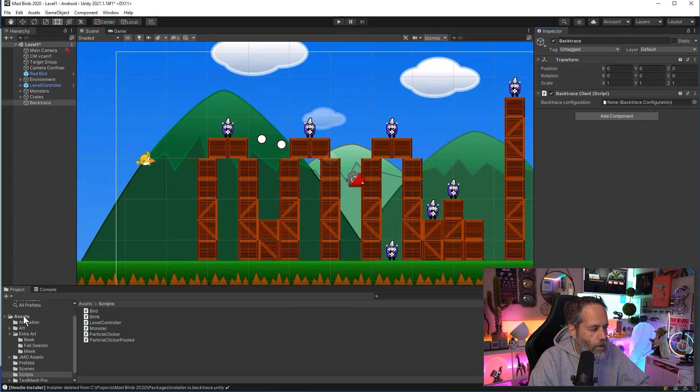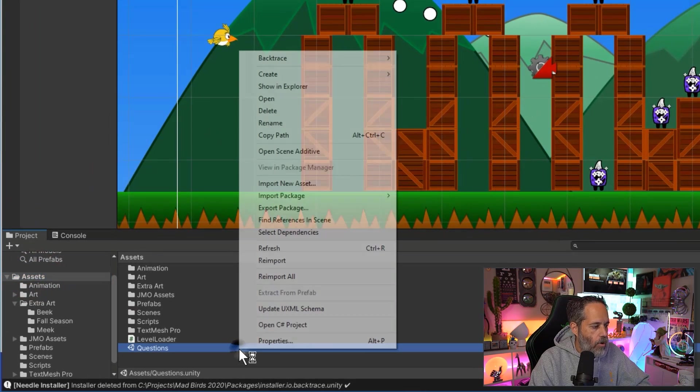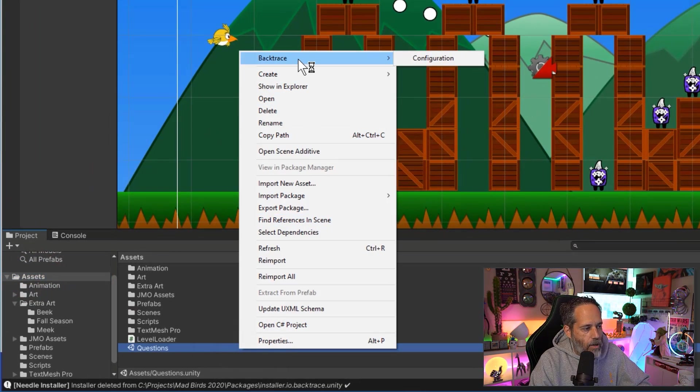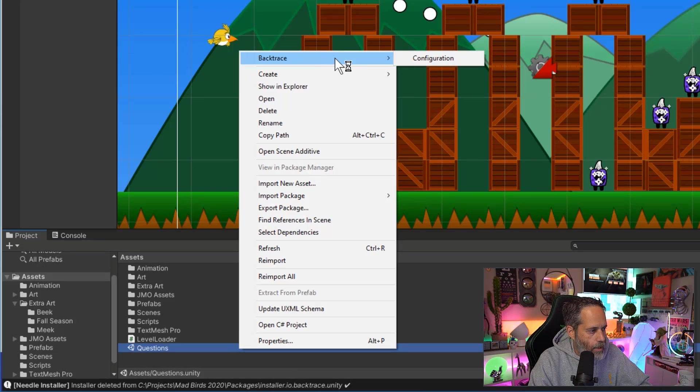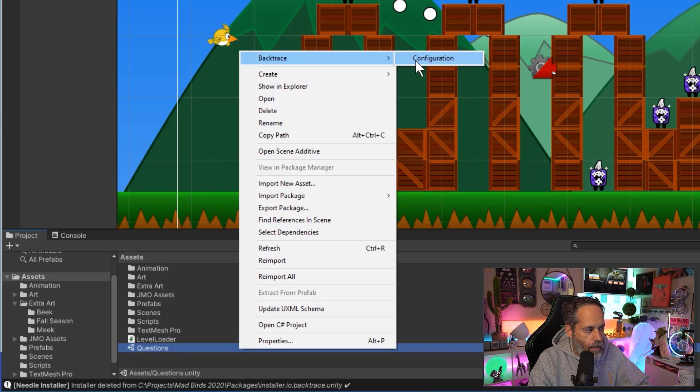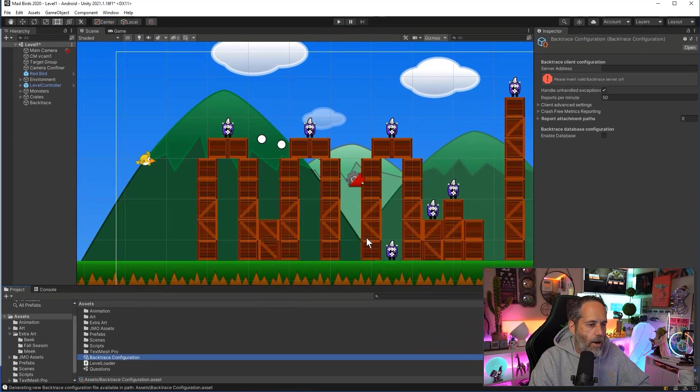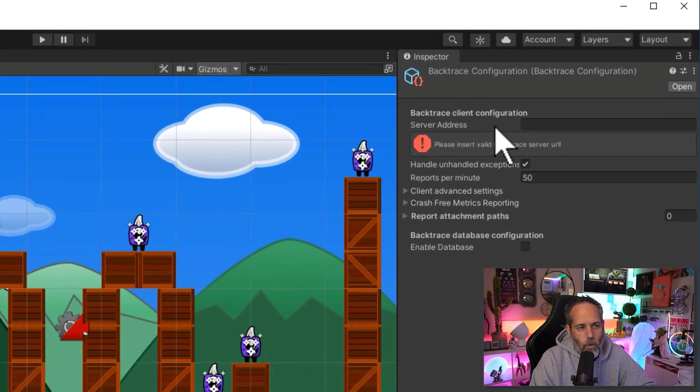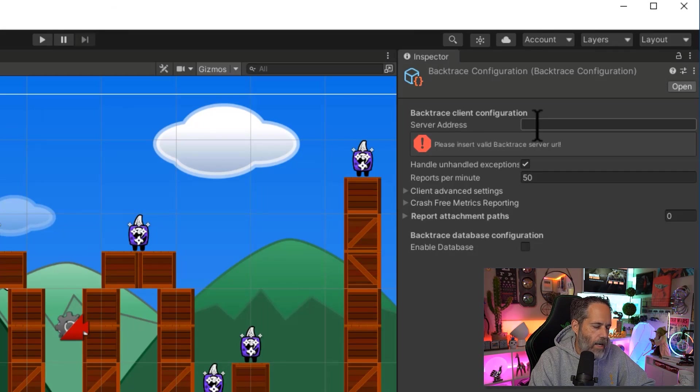Now I'm going to go into the root of my project folder, right click and choose Backtrace right at the top. This is actually a Create Asset menu item that allows us to create a configuration. I'll choose Configuration and we now have a Backtrace Configuration. And right here we have a field for our server address.